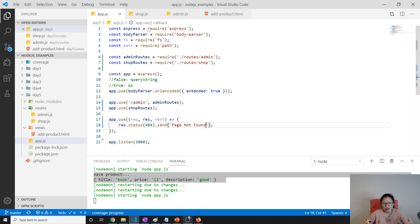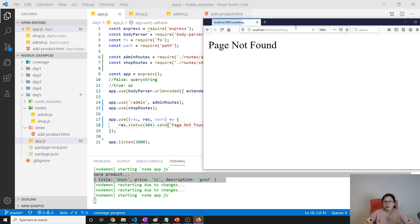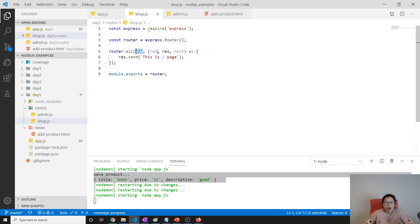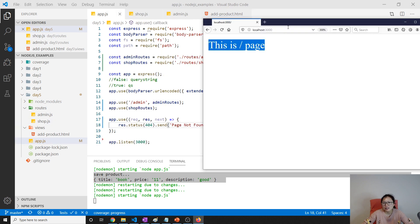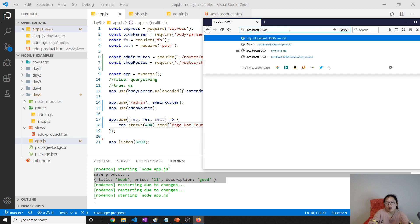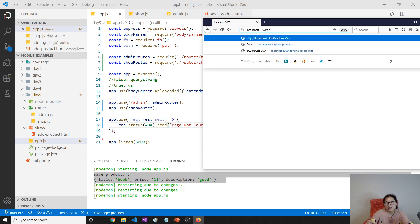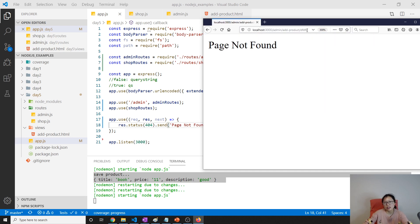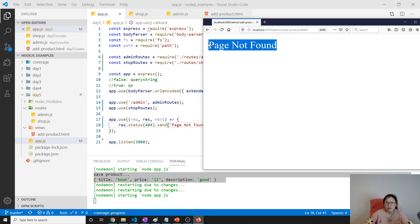Here we just send 'page not found', but you can provide a better UI. Now let's take a look: if I go to slash it goes to our shop route; if I go to slash admin and slash other products, those work. But if we type something that doesn't exist, it's going to show 'page not found'.